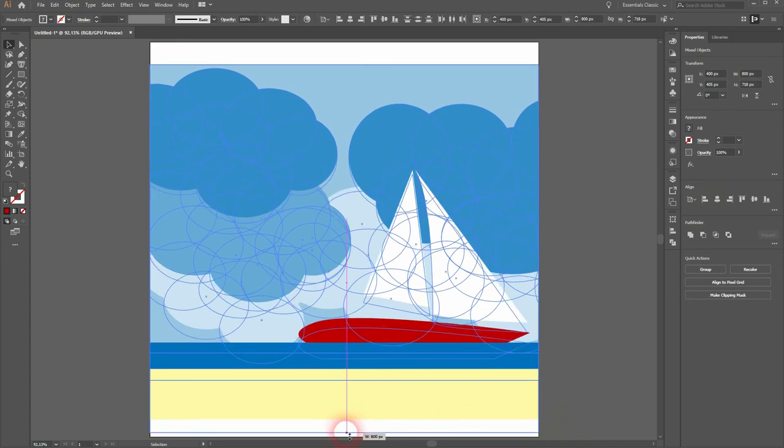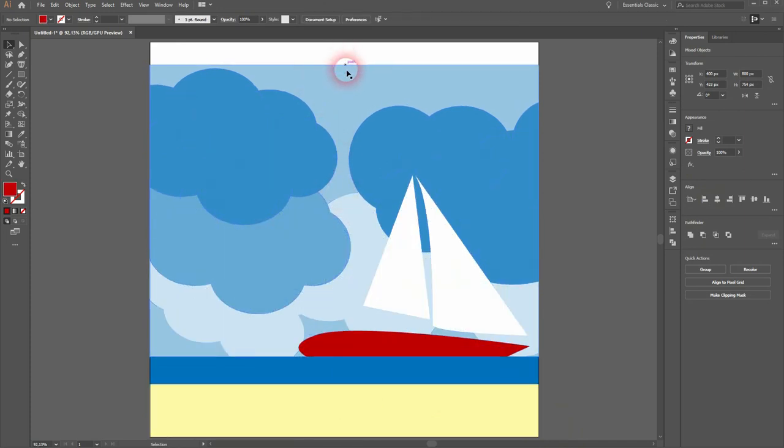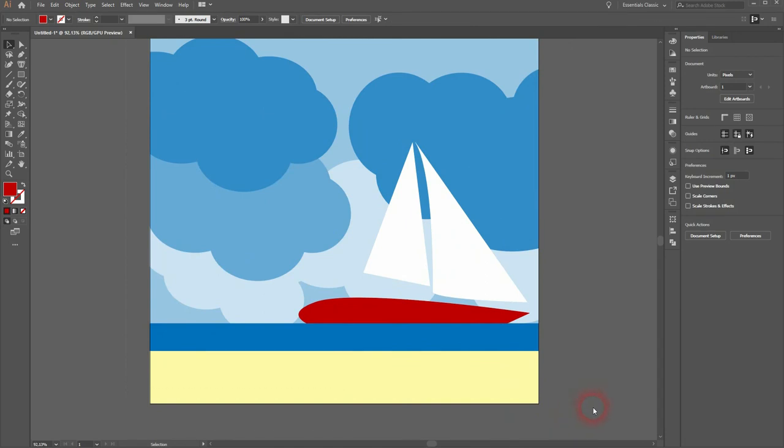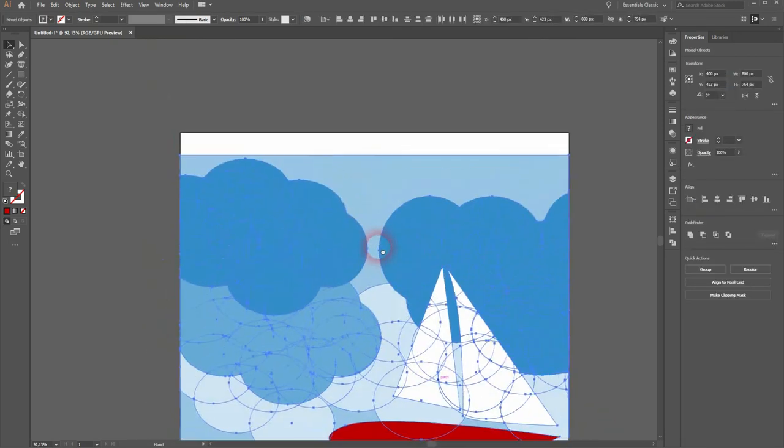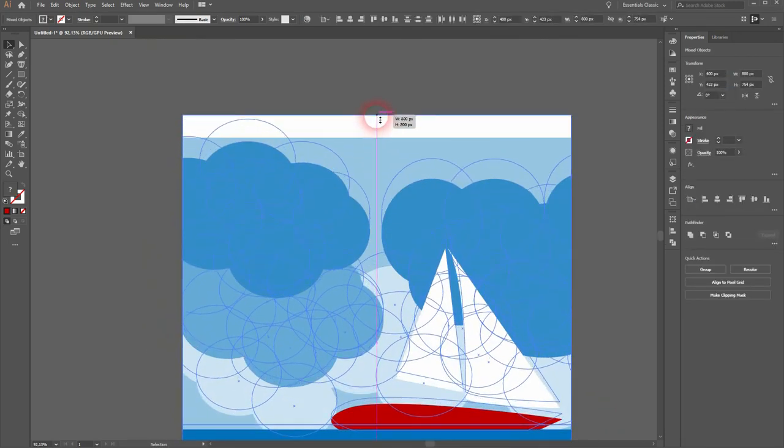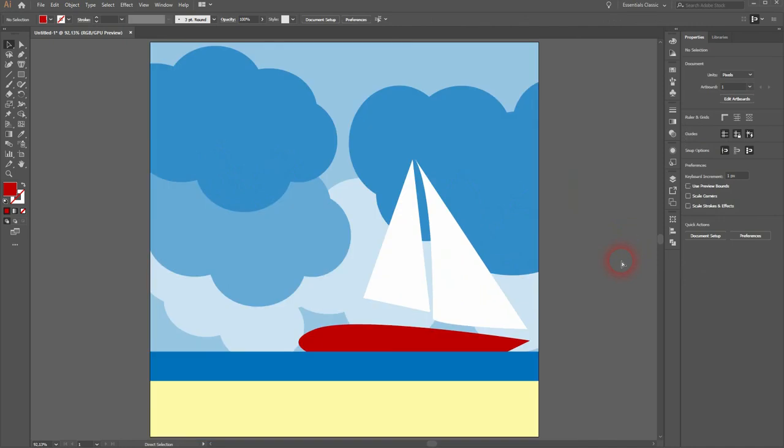Select it again and I'll resize it to the top and bottom. And that's it. This is how you can create such an easy seaside illustration in Adobe Illustrator. Thank you for watching and I'll see you next time.